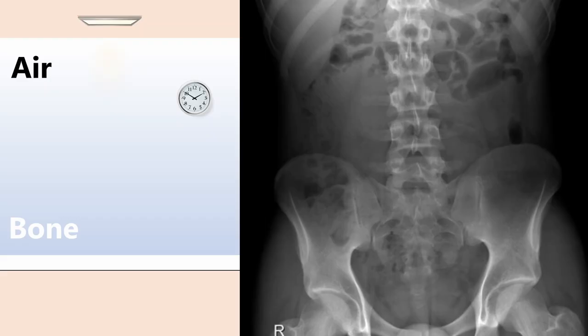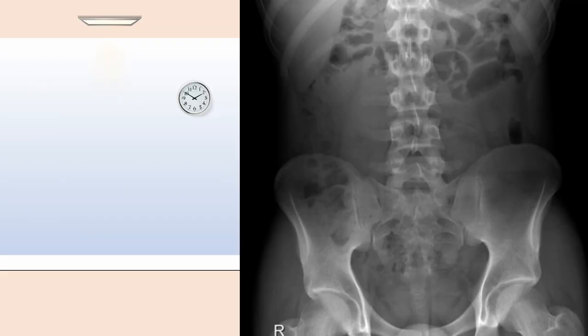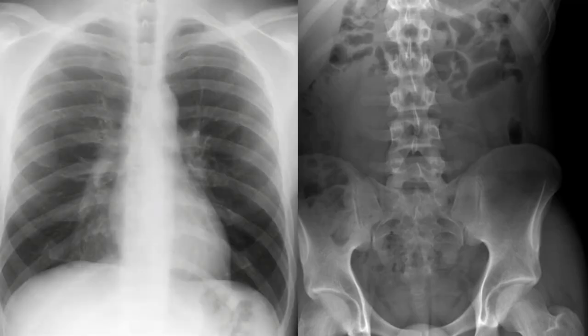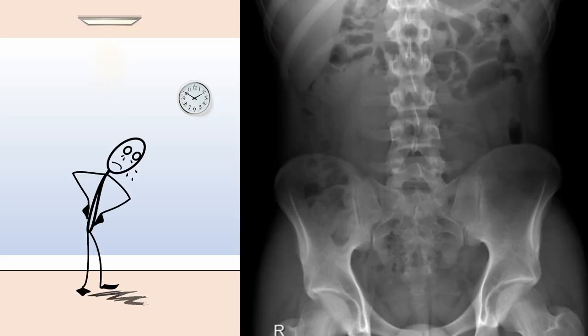Soft tissue and fluid are less dense than bone and appear slightly less white. Fat is less dense still, appearing slightly less white than soft tissue. It's important to realise that the abdomen often contains very little air, making it difficult to identify soft tissue structures. In a chest x-ray, air acts as natural contrast to surrounding soft tissue, making it easier to identify structures. This is a big limitation of abdominal x-rays and a reason they are performed much less frequently than chest x-rays.